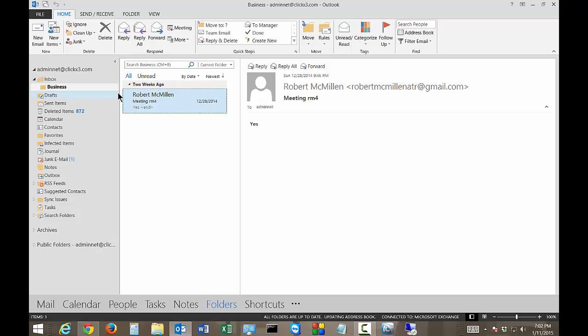So feel free to go in and play around with the rules, make them the way you want and then you can definitely organize your emails as they come in a lot better.